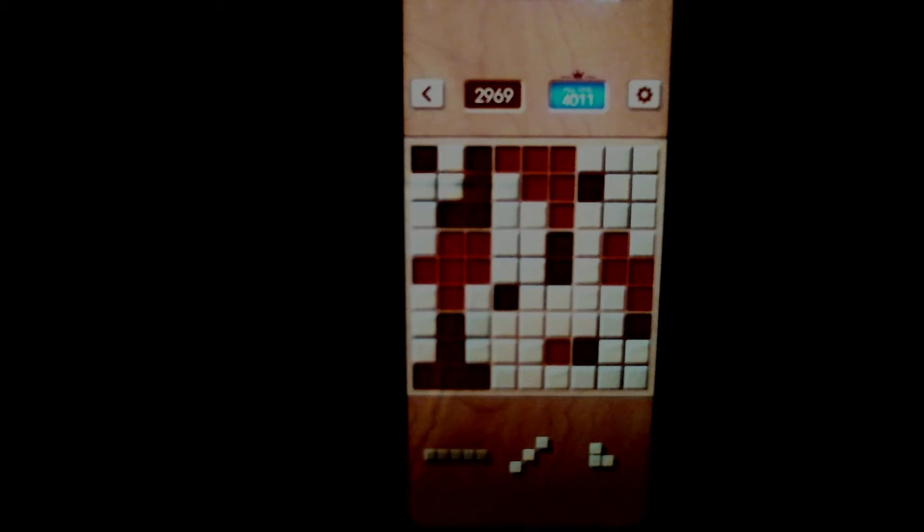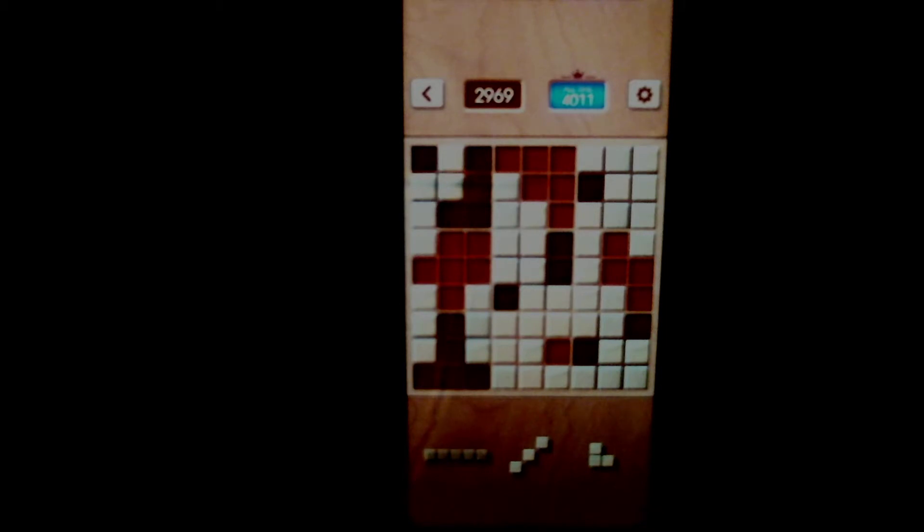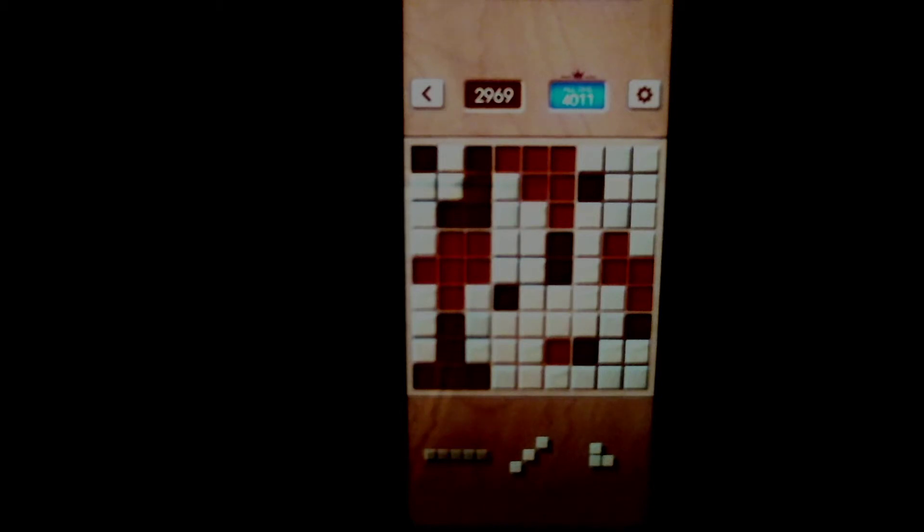So in this particular game right here, as you can see, I'm going to start this game with a relatively high score, borderline 3,000 score at 2969. I'm pretty much knocking on the door of 3,000. Also, you see my all-time high score of 4,011.